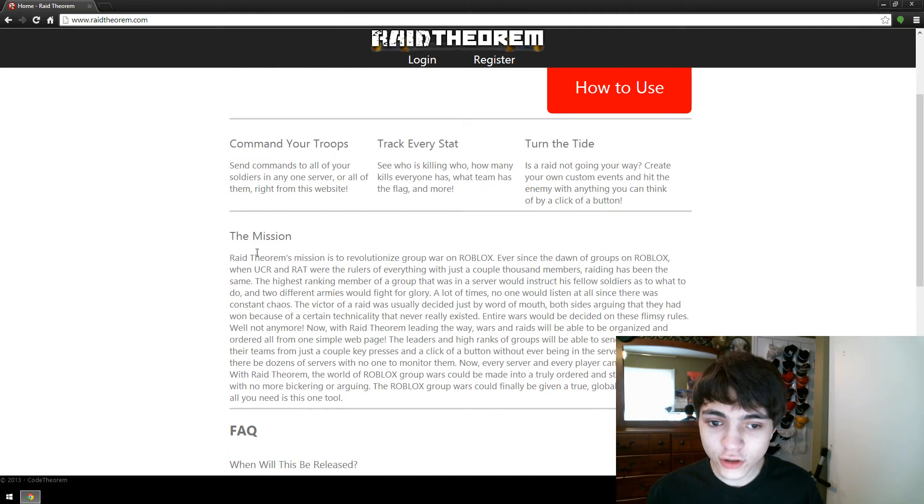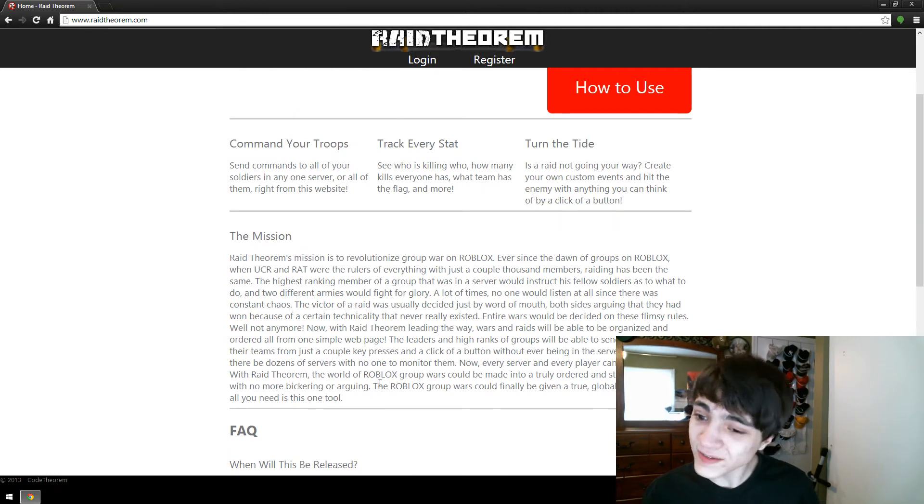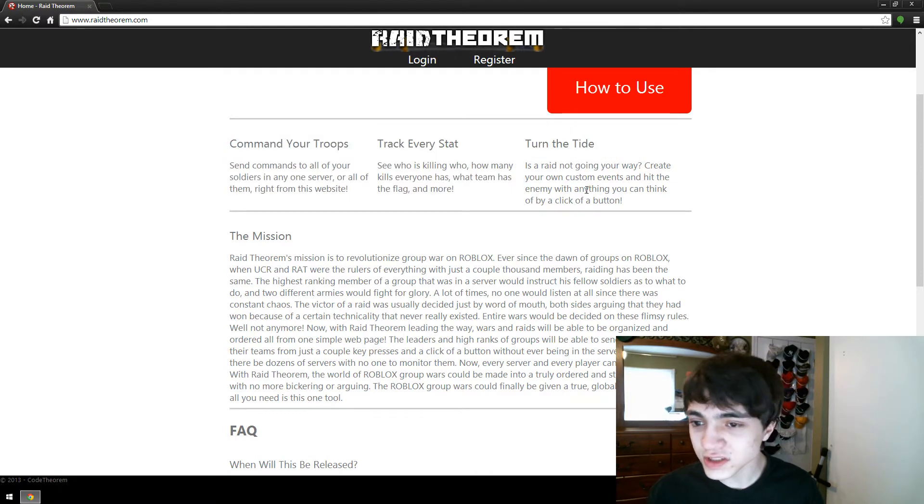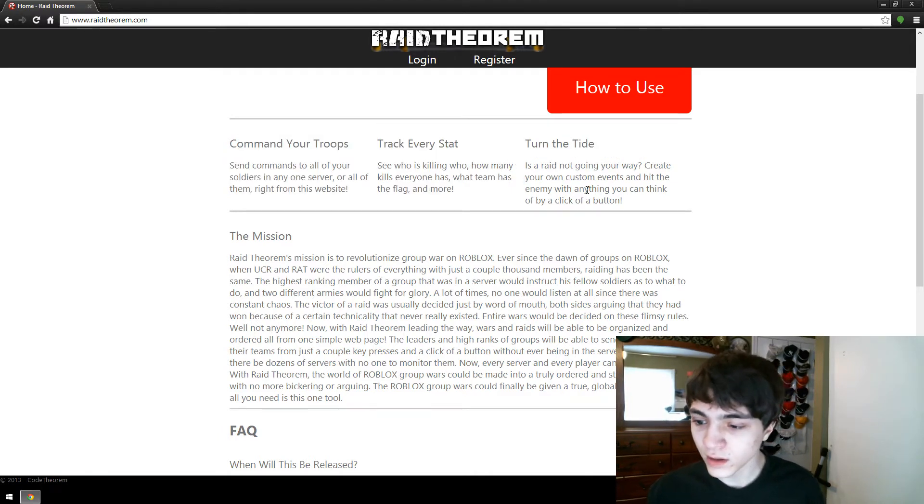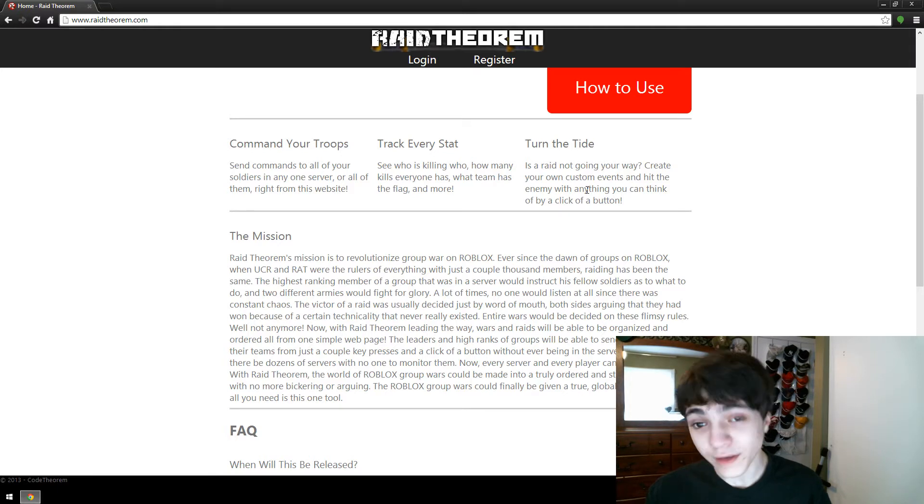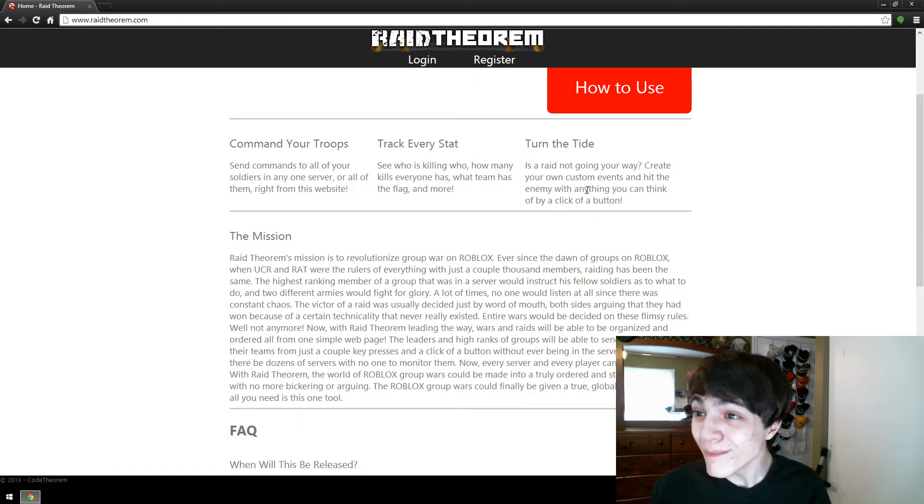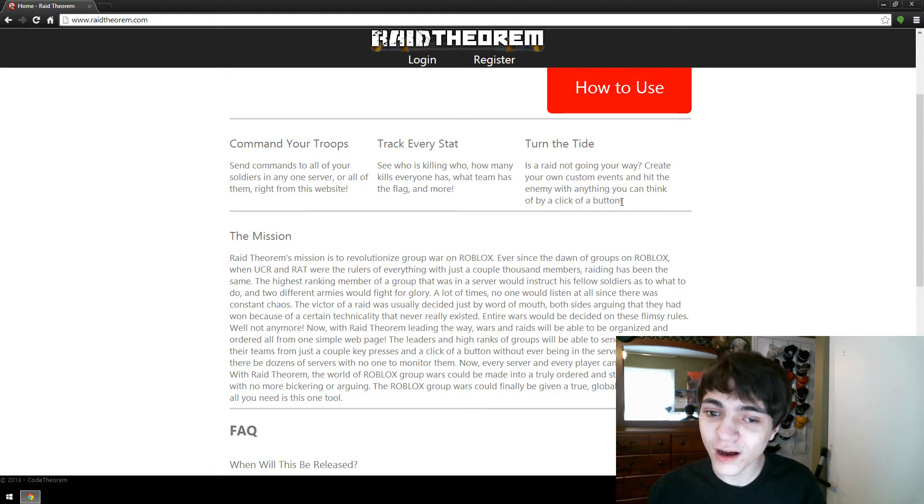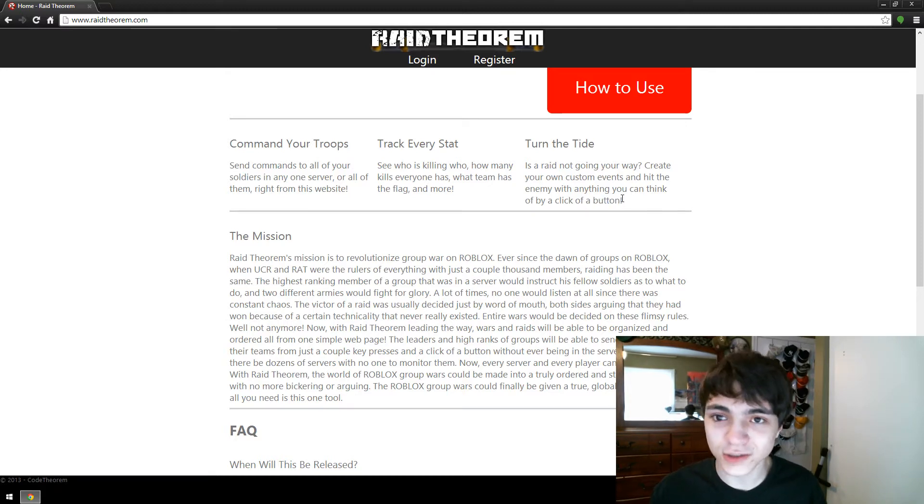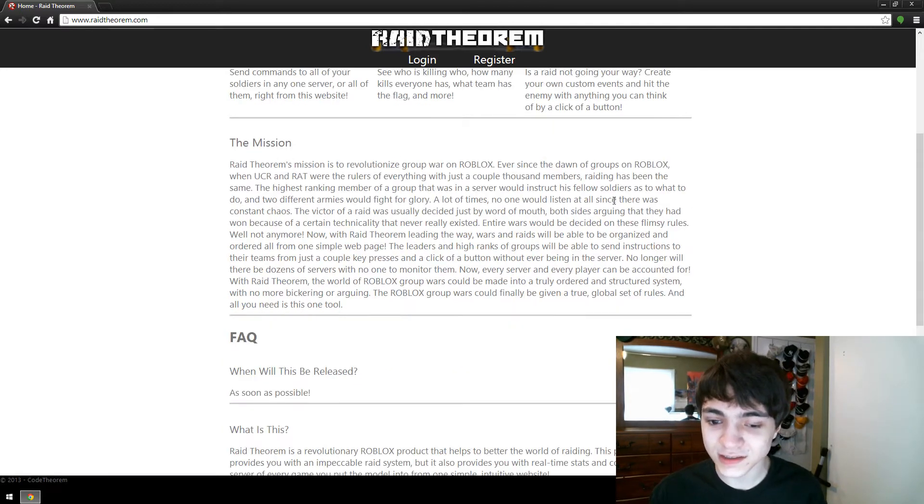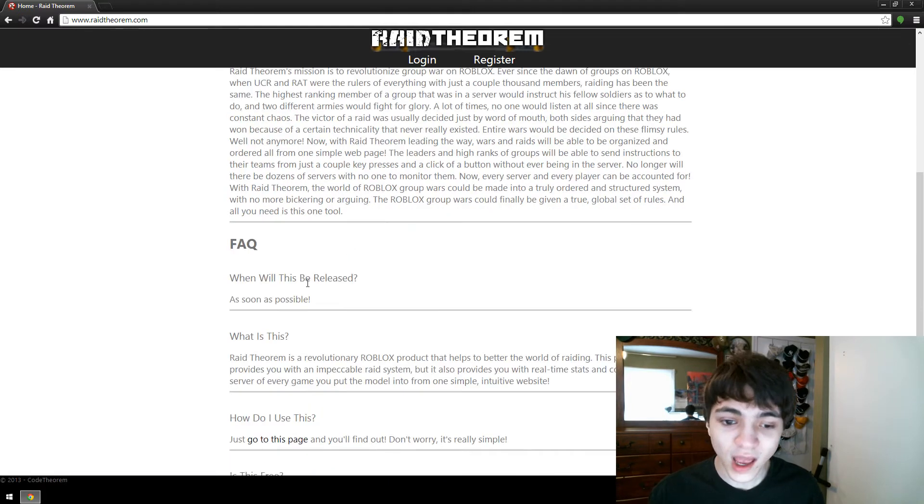You can go ahead and read through my mission. That gives a pretty good definition of what this is all about. These three things here are just brief explanations of three of the many things you can do. There's like thousands of things you could possibly do with Raid Theorem. It's tremendous.